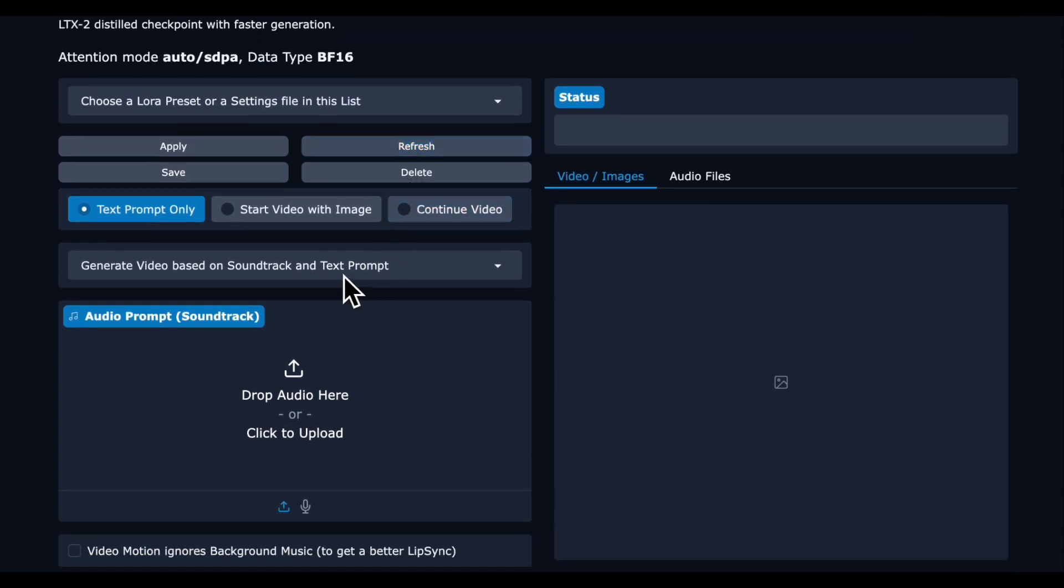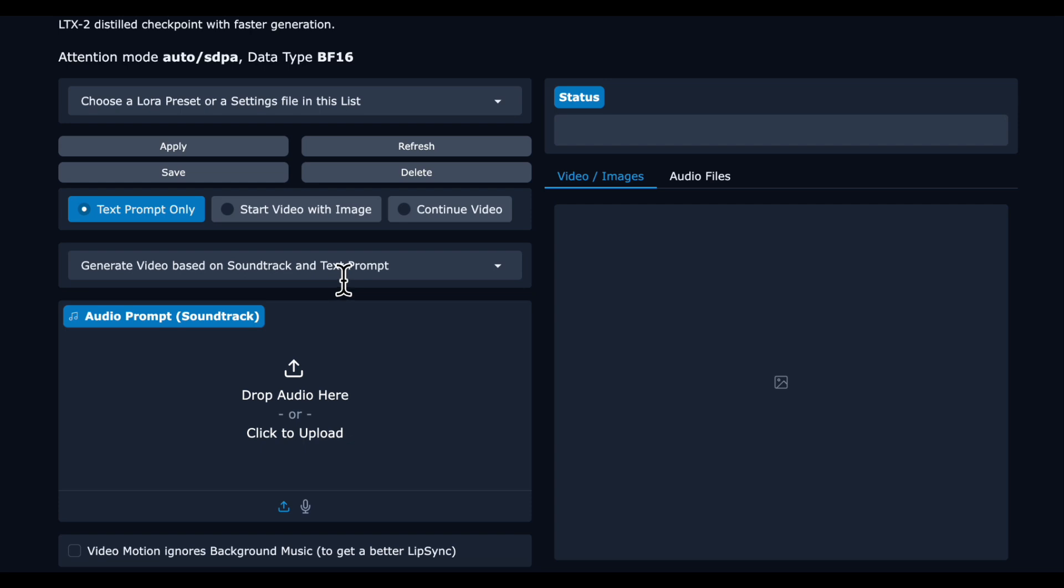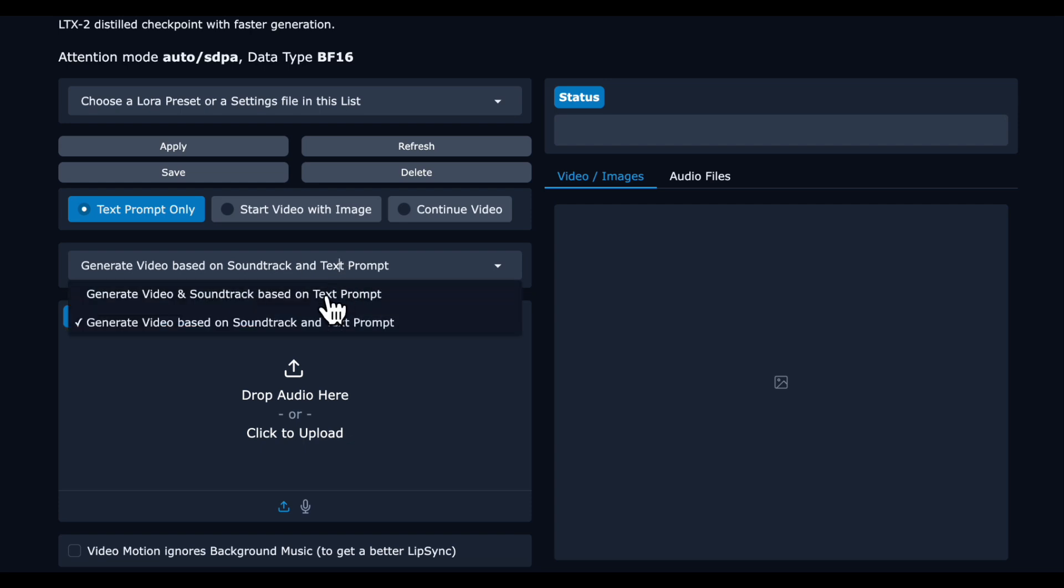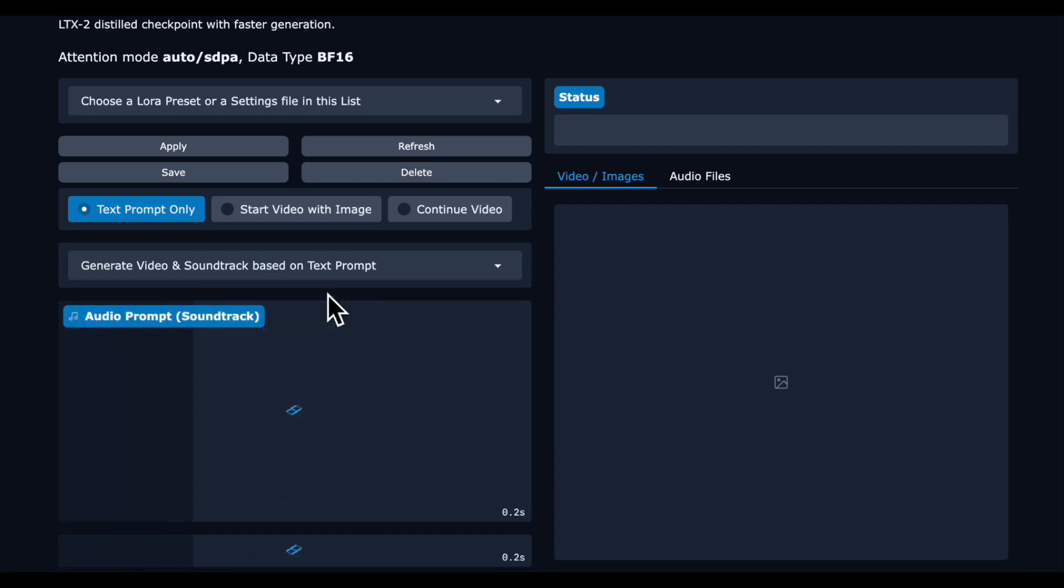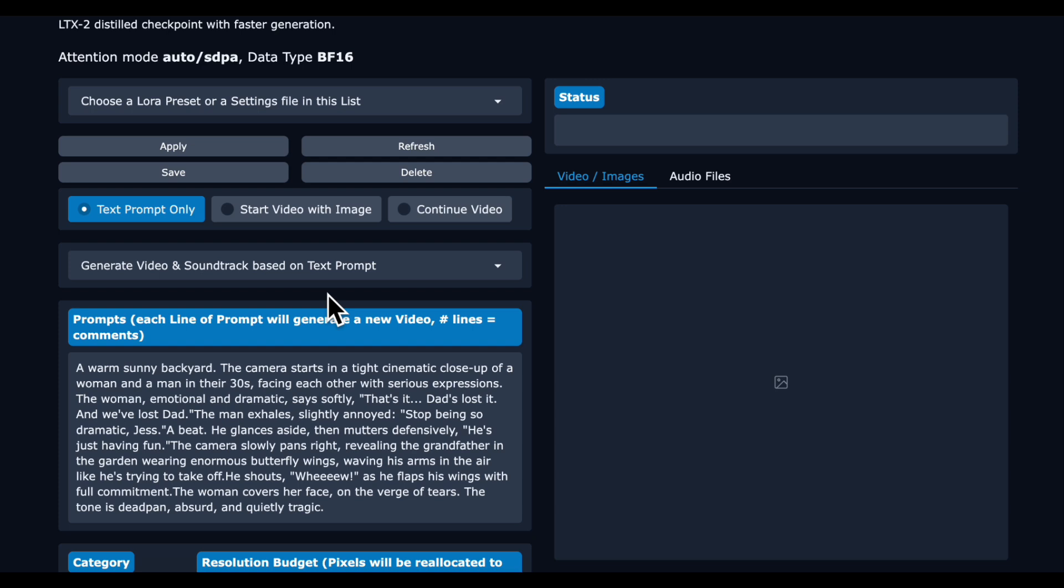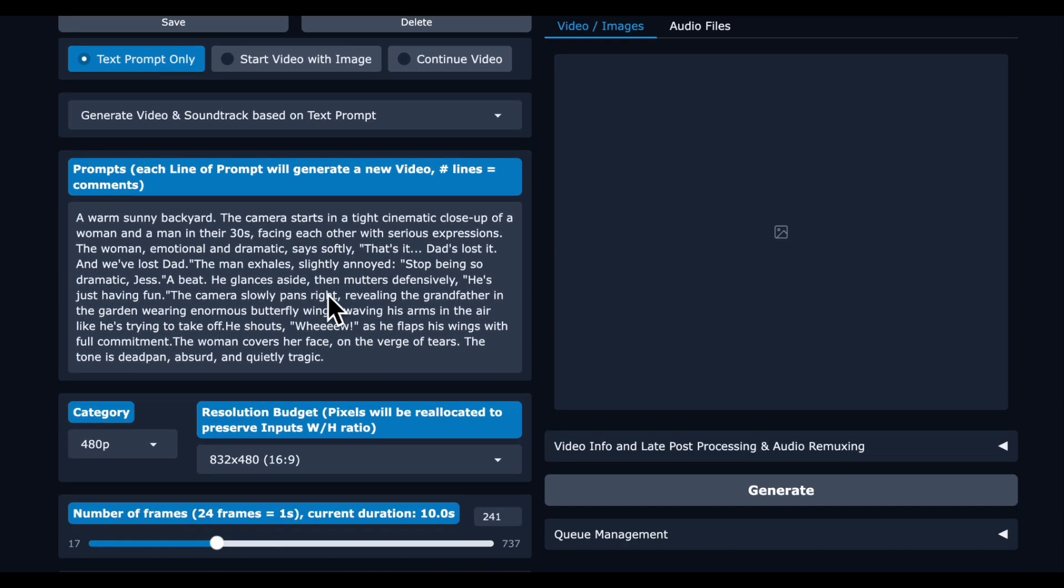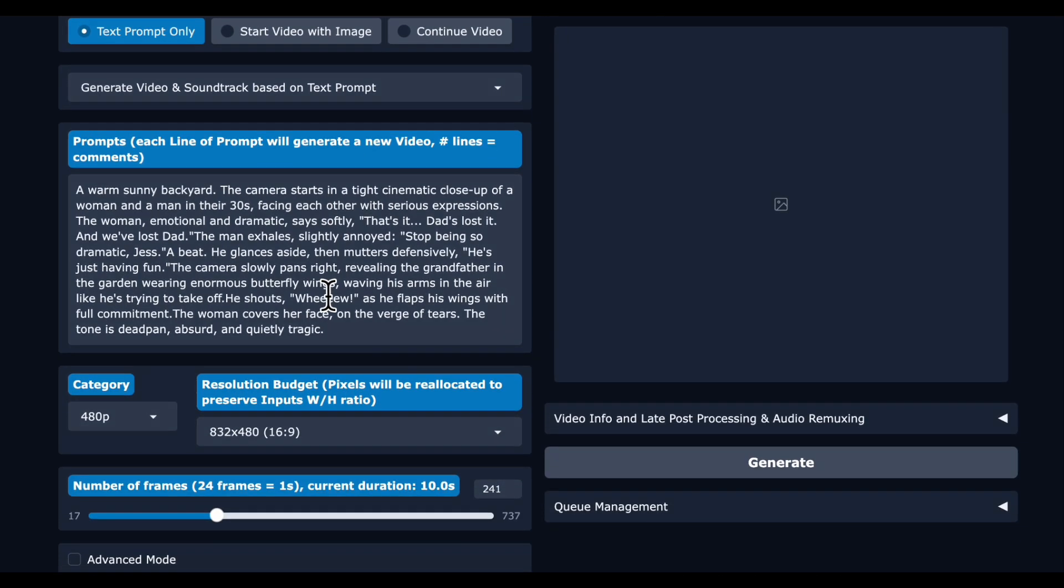The creator of WAN GP has added this nice feature where you can generate the video based on your own soundtrack, but for this test we are just going to use a text prompt. We're even just going to keep the default prompt that is in WAN GP already for the LTX2 model.